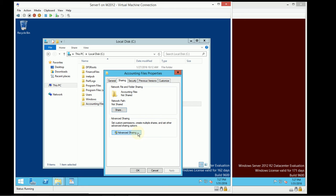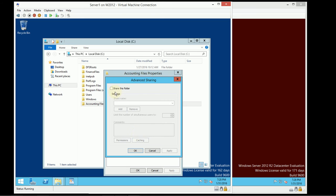I'm going to go into Advanced Sharing, and I always recommend this as the method for sharing. This hasn't changed in the last 15 to 20 years of Windows Server. If you use the Advanced Sharing button, you're going to know how to share out a folder in any version of Windows Server, all the way back to Windows NT. We go into Advanced Sharing and we can choose to share this folder.